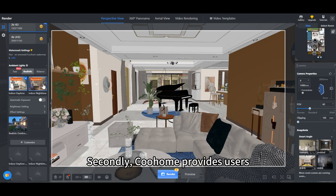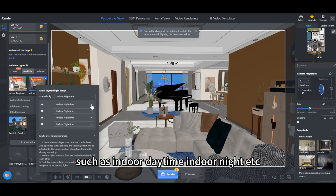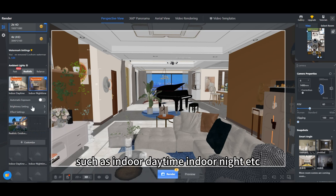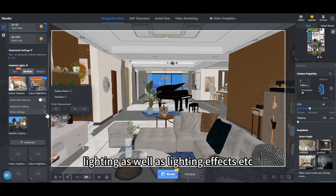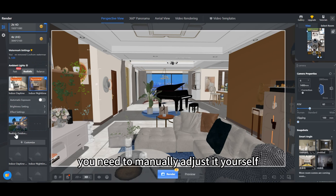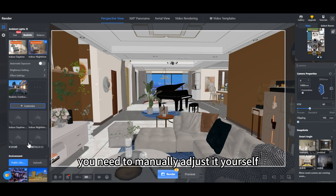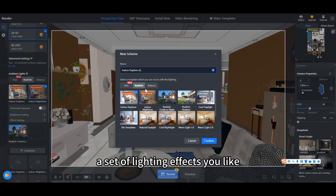Secondly, Kuhome provides users with a lot of lighting that comes with the system, such as indoor daytime, indoor night, etc. You can adjust the intensity of indoor and outdoor lighting as well as lighting effects. If you don't like the way Kuhome provides you with lighting, you need to manually adjust it yourself — click Customize and you can design a set of lighting effects you like.